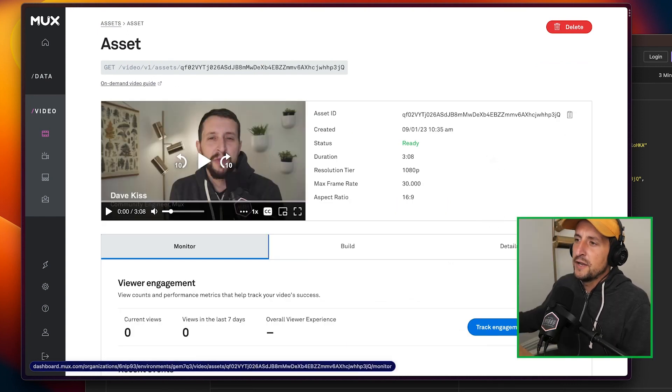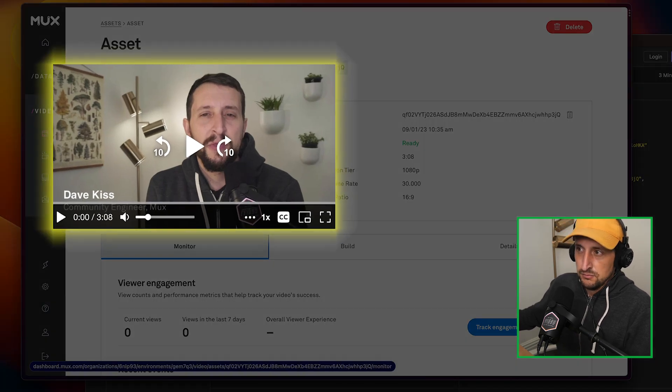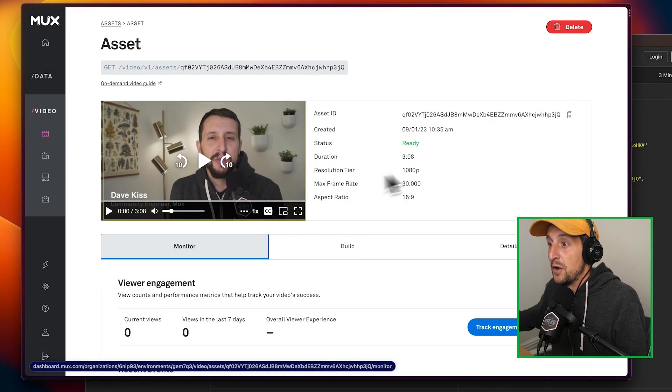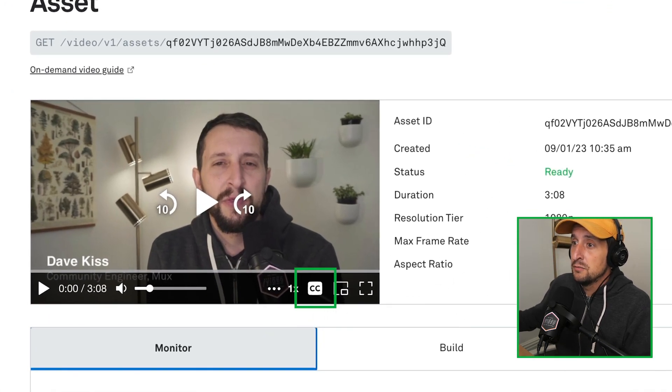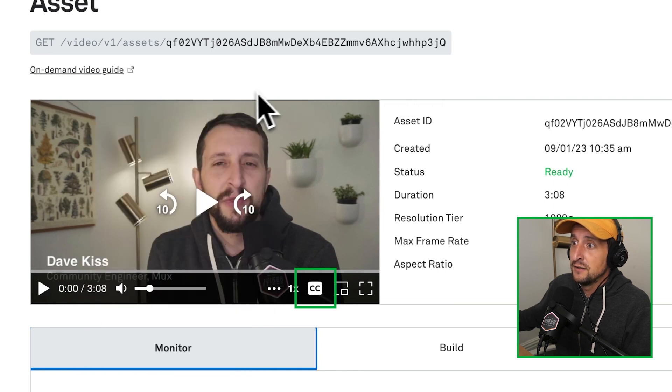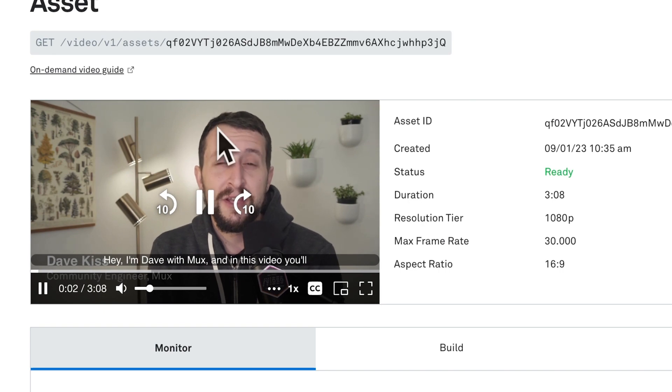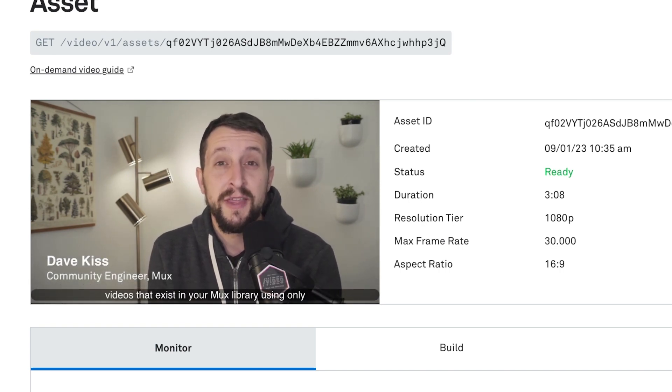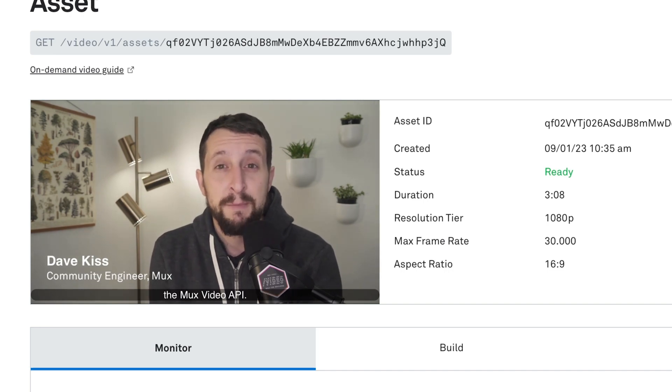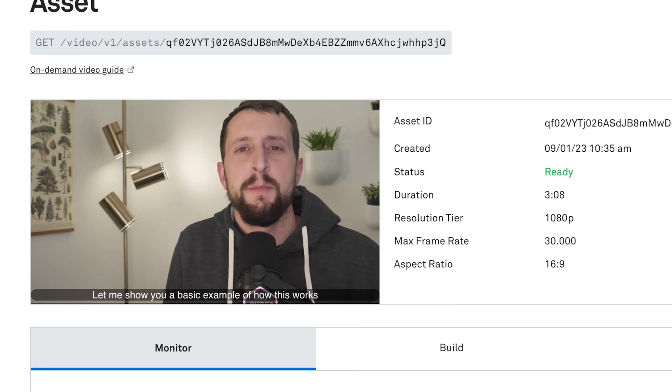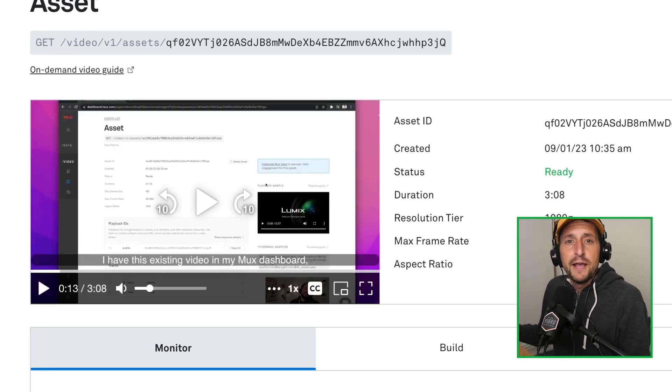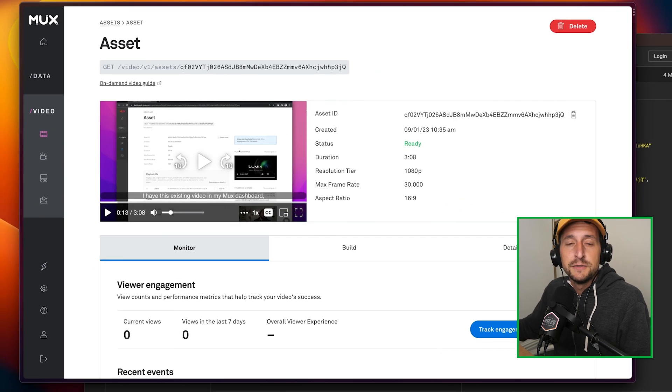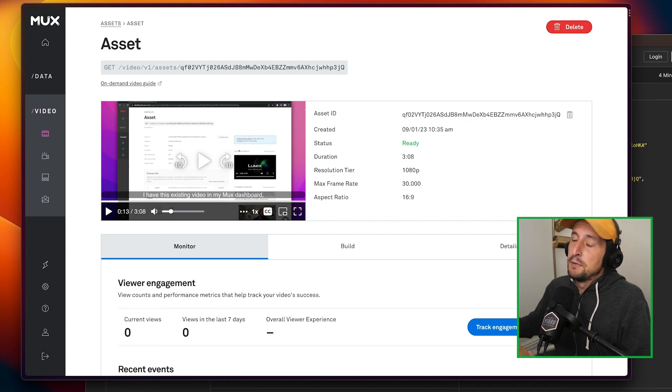Okay, we're looking at a video of younger me and I had a much more prominent beard at the time, but we see now on this video there are these closed captions button is enabled. So I'm going to go ahead and hit play to see what these subtitles are looking like. Hey, I'm Dave with Mux and in this video you'll learn how to create shorter clips of videos that exist in your Mux library using only the Mux video API. Let me show you a basic example of how this works. I have this just by creating that API request, we were able to automatically generate subtitles that look pretty good and really pretty accurate and they were applied automatically to this video playback.